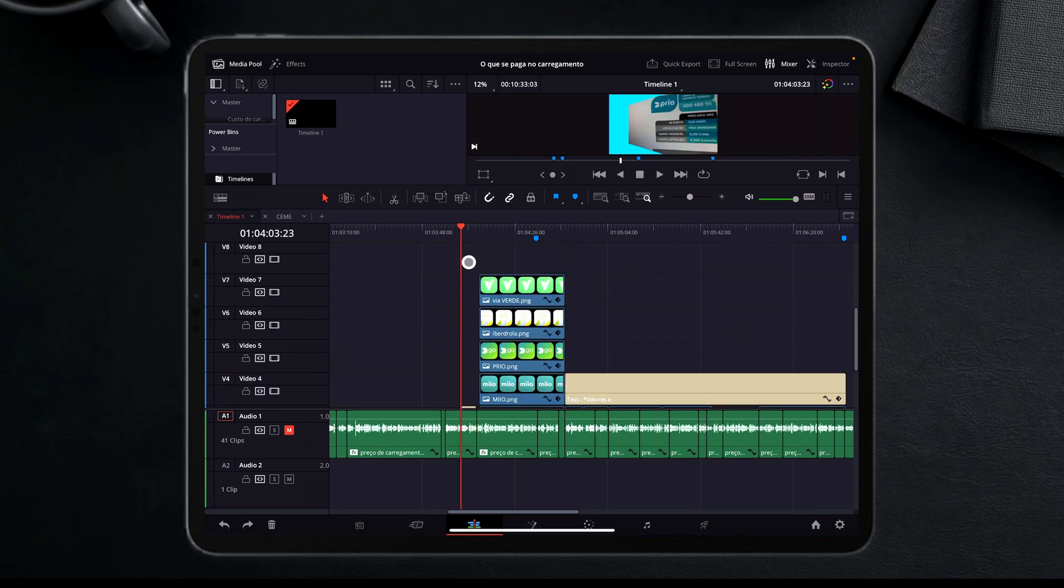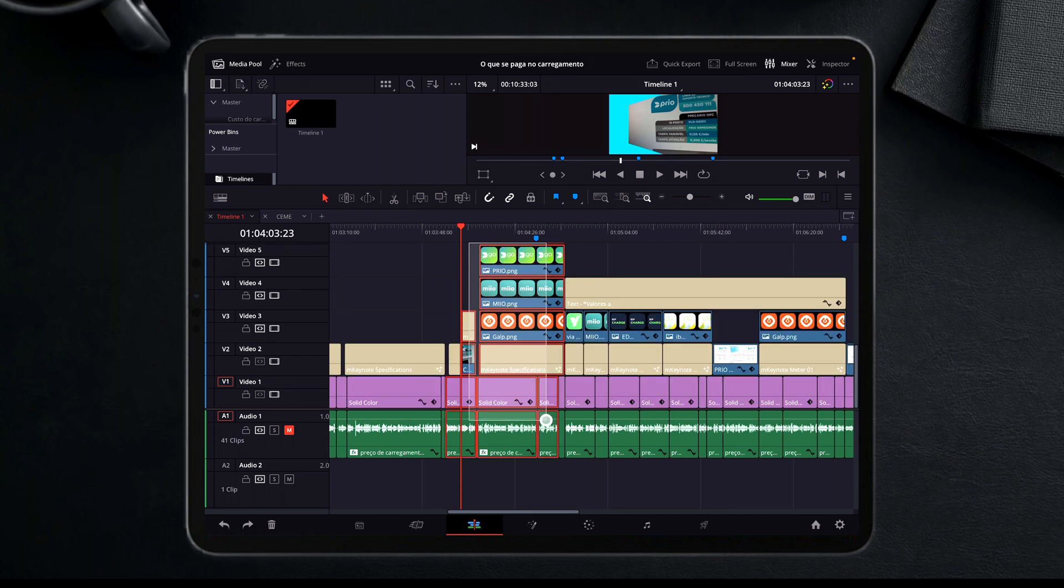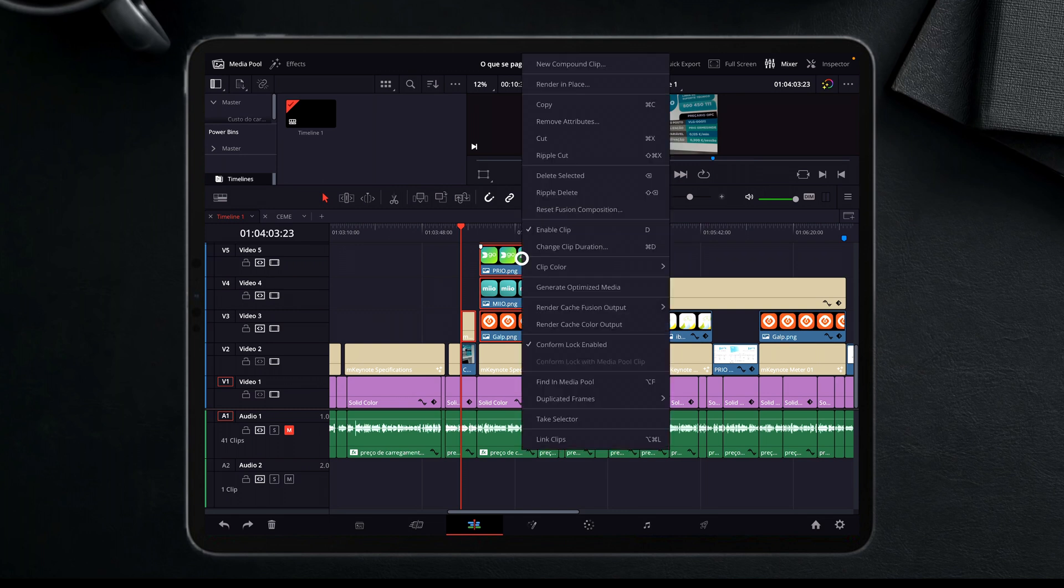So what I can do is, if I come here and I select these clips here, I come down, for example, till here, and I open the menu, I can go here and create a new compound clip.